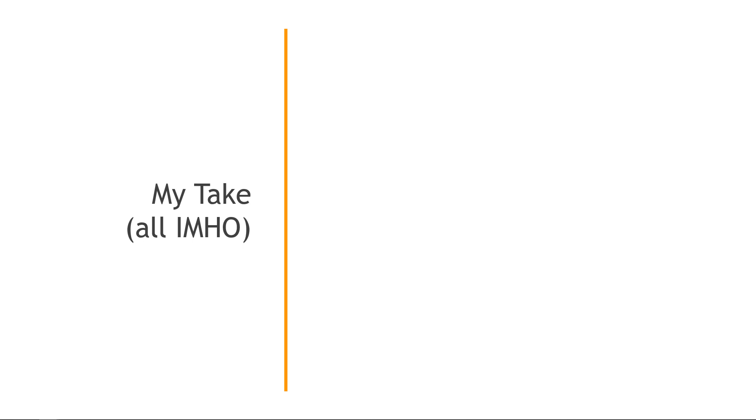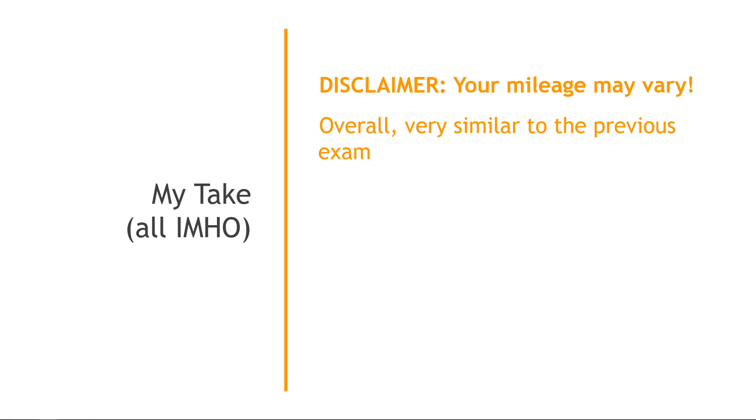But then just kind of my own take and some thoughts from having taken the exam and also having the previous exam under my belt as well. Obviously, all just my humble opinion and huge disclaimer, your mileage may vary. Nobody gets exactly the same questions on the test. So I'll just give you some high level thoughts and tips. Overall, I thought it was very similar to the previous exam. If I had to guess a percentage, I would say about 90% similar based on no scientific evidence. That's just kind of my gut from having taken both of them. Because the core concepts and benefits of cloud really haven't changed. If you think about it, there's a few new services and features, but the foundation is very similar from year to year.